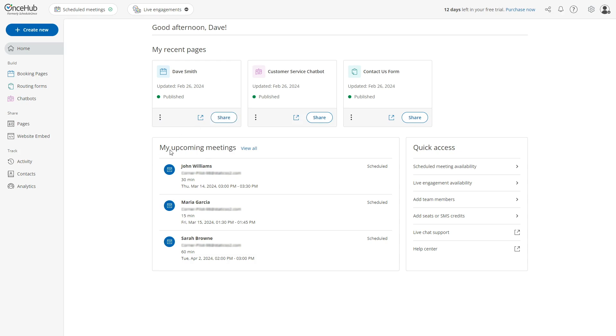Underneath you'll see your upcoming meetings. You can click on any of these for more details and more options such as cancelling or requesting reschedules.